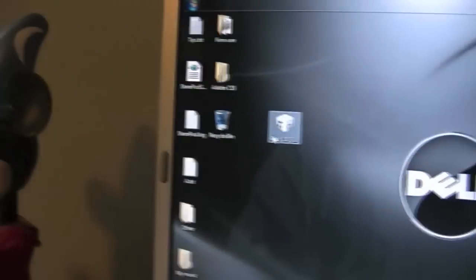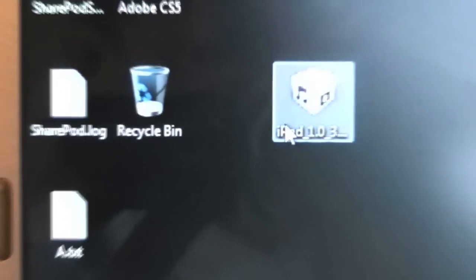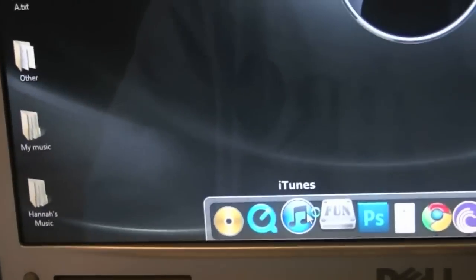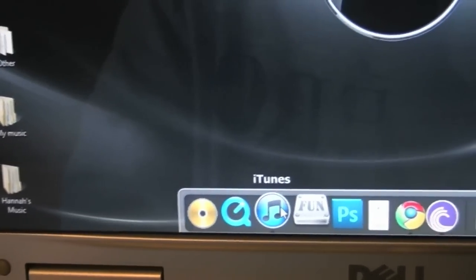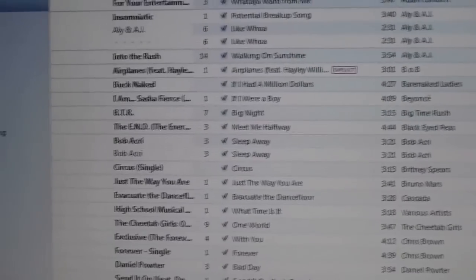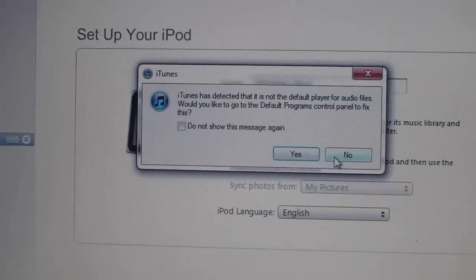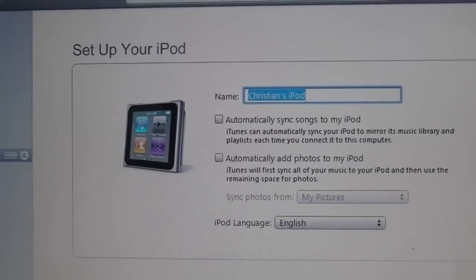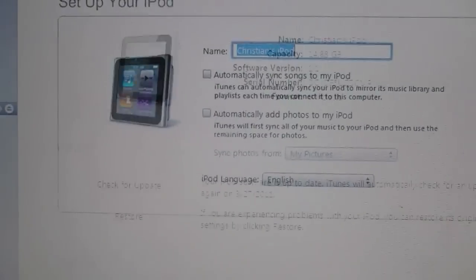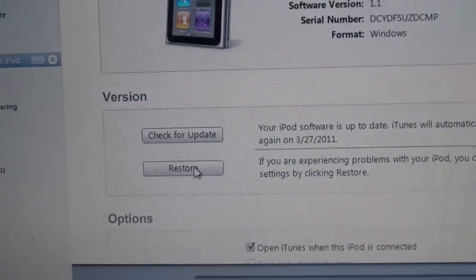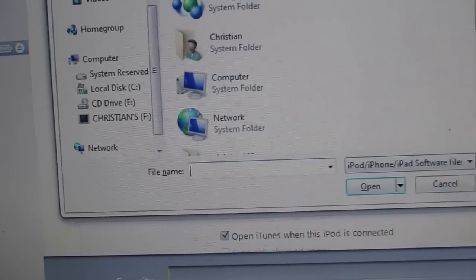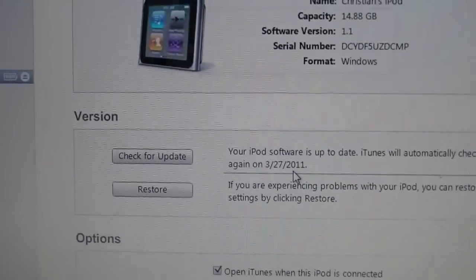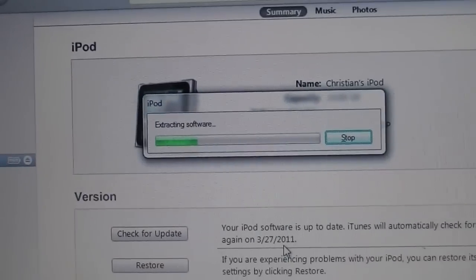So once you've downloaded this, it should say iPod 1.0. You're going to go ahead and open up iTunes and you are going to hit no. If your iPod's already set up, make sure you back it up. Mine's not, so I'm going to hit done. Now you're going to want to go to shift restore, go to wherever you have saved your firmware 1.0, hit enter. It's going to extract the software.